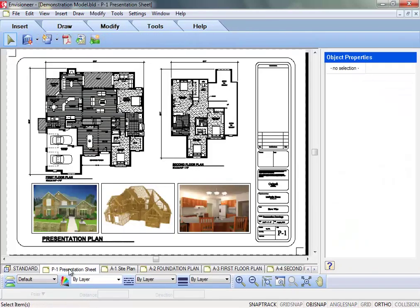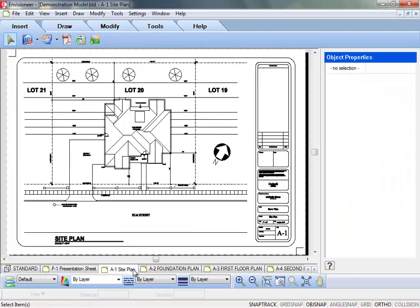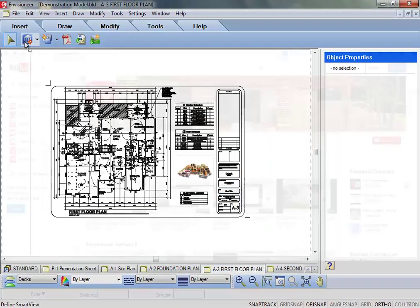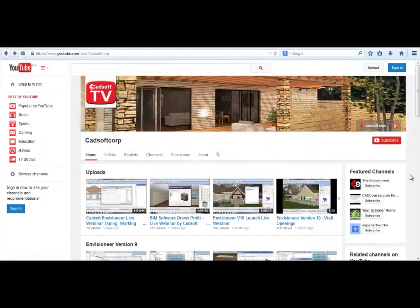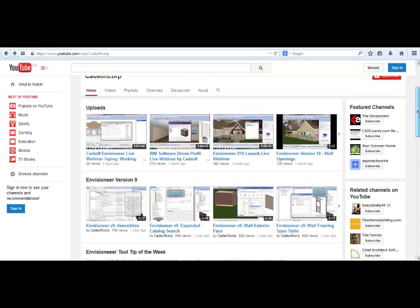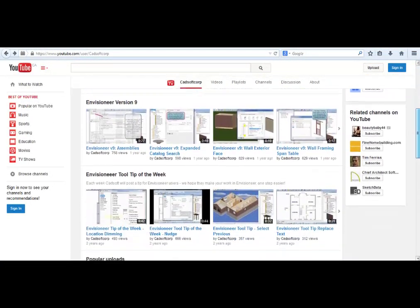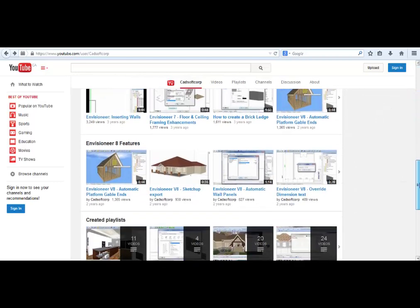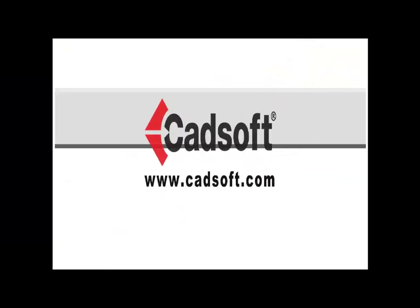Easily incorporate all of the data onto working drawing sheets for bid proposal and permit purposes. Watch the CADSoft YouTube channel videos to understand every aspect of the CADSoft line of winning home design software.